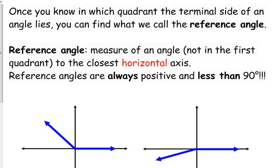Once we know where the terminal site is, we can find what we call the reference angle. This is going to be helpful at the end of this week and next week — reference angles are really coming in handy — but right now you just need to know what they are.